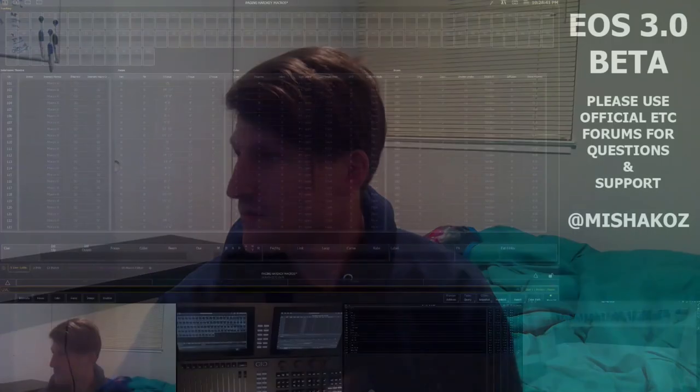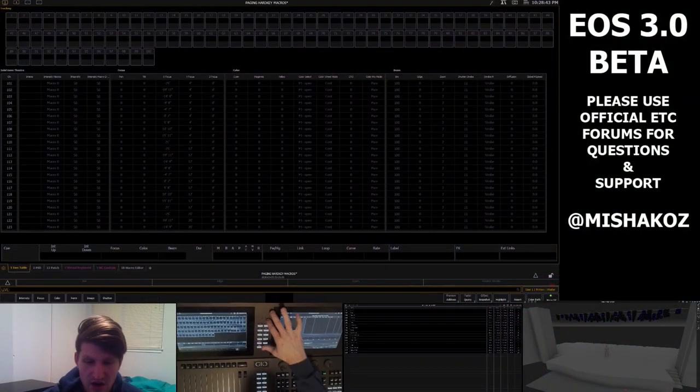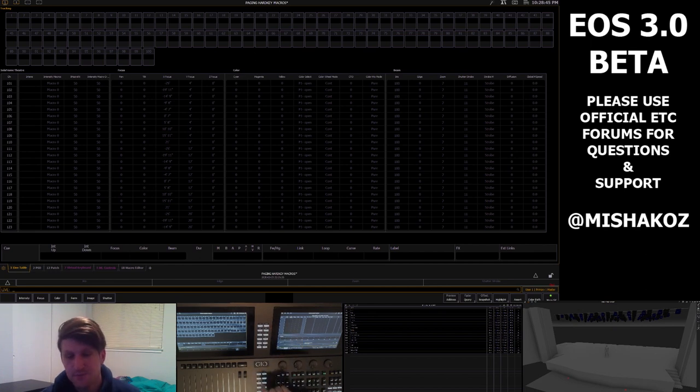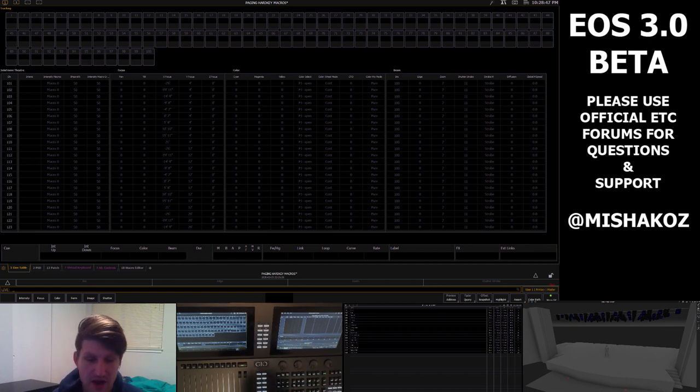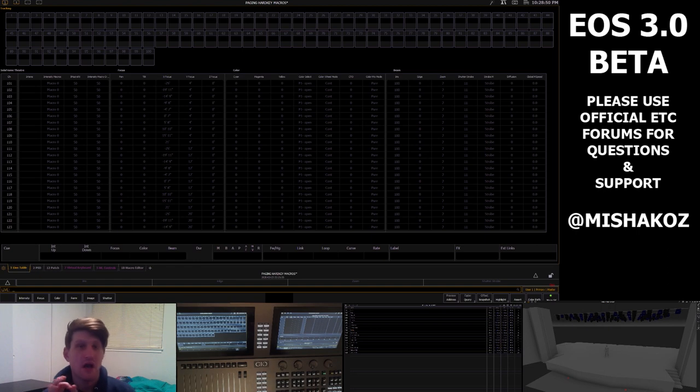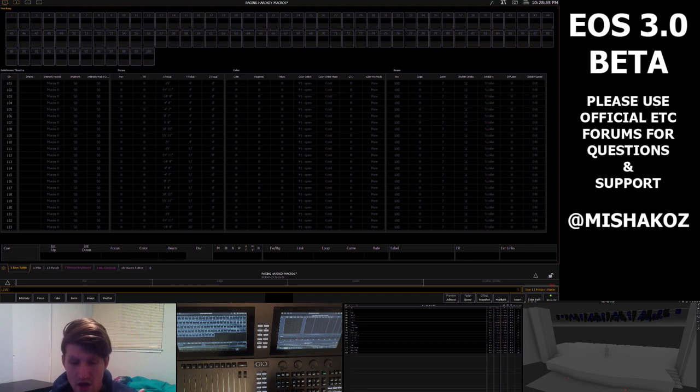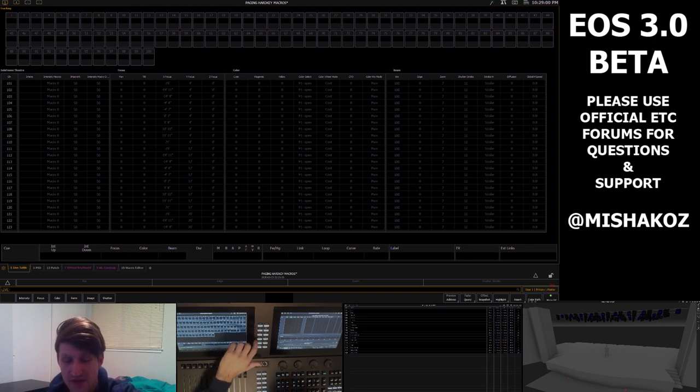Hello everyone, today I'll be showing you how to do pageable hard key macros for your ETC console. If we look here on my ETC Geo, we have eight hard key macros, 801 through 808. On other consoles like EOS TI there are 20, some other consoles have different configurations, but right now we have eight of these.